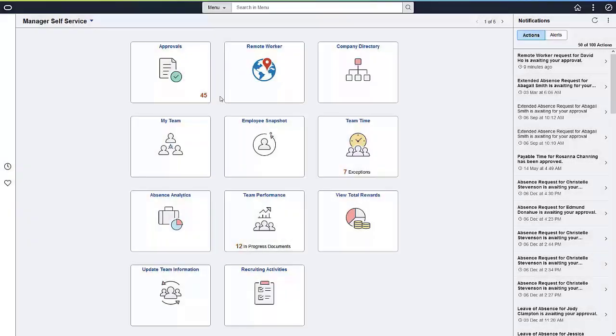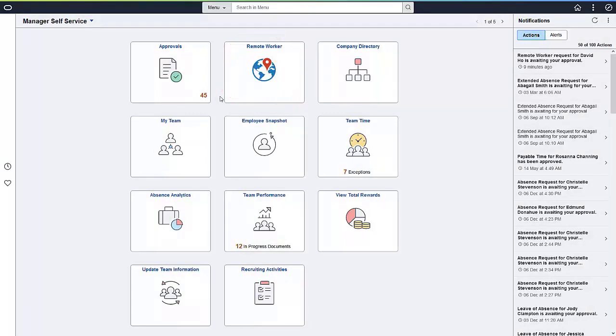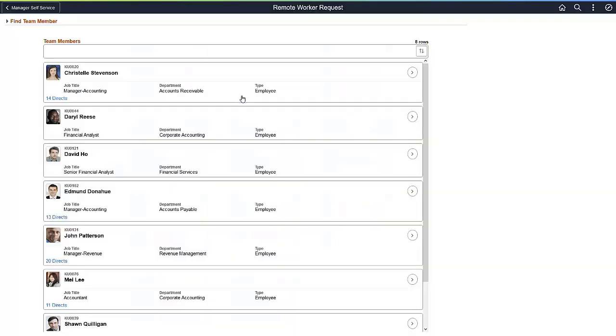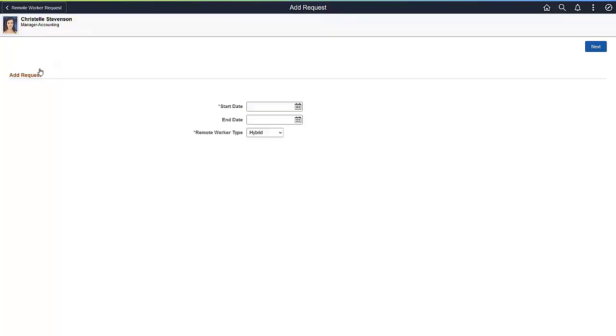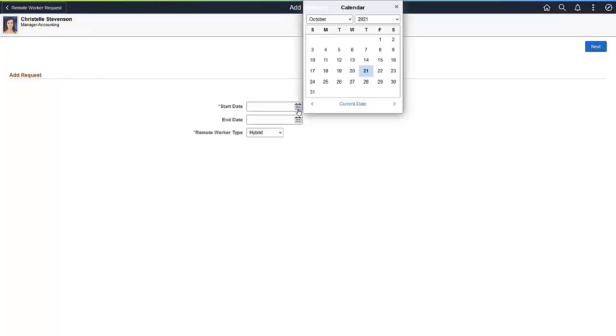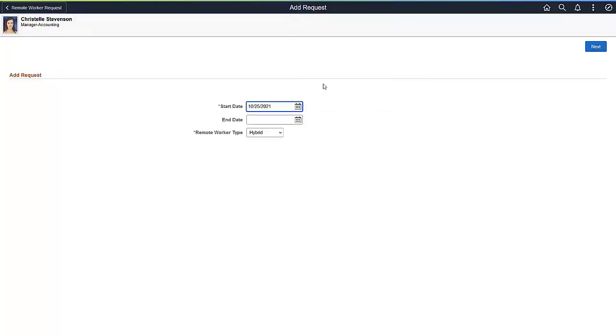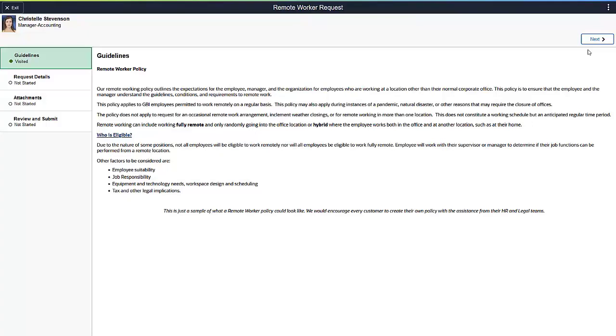Managers and administrators can complete a Remote Worker request on behalf of an employee. The administrator can edit or delete a request as needed. Select the employee from the list. Click on the Add Request button. Enter the Start Date and click Next. The Employee Acknowledgement and Workplace Support are not included for the manager or administrator, as this is normally completed by the employee. But, since this is an activity guide, your organization can determine the steps that are relevant.